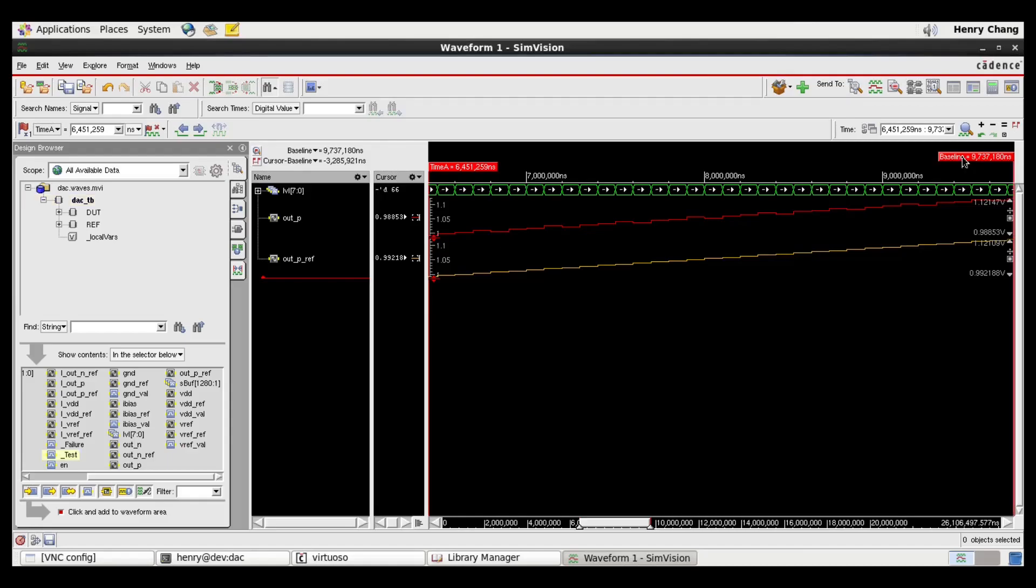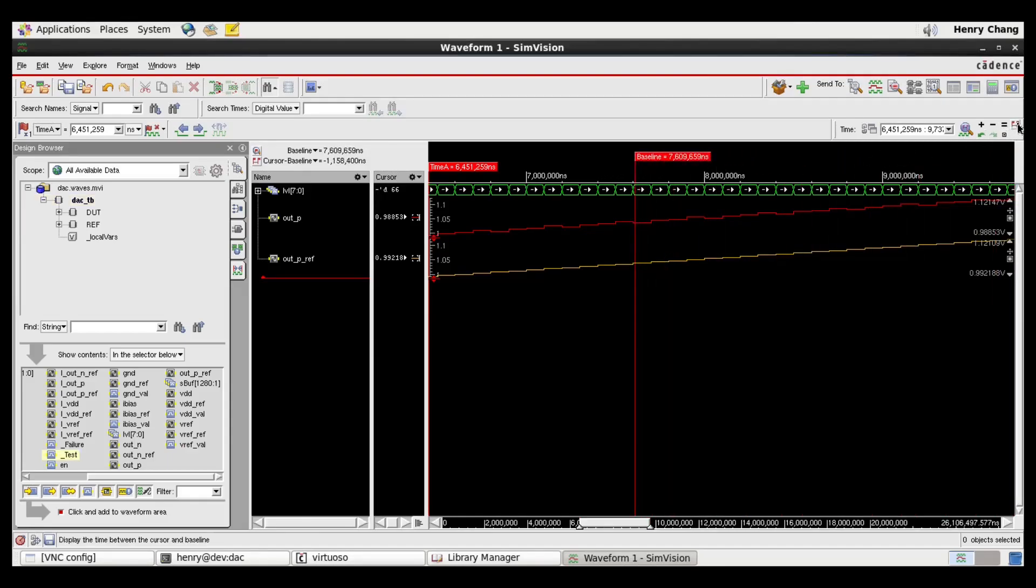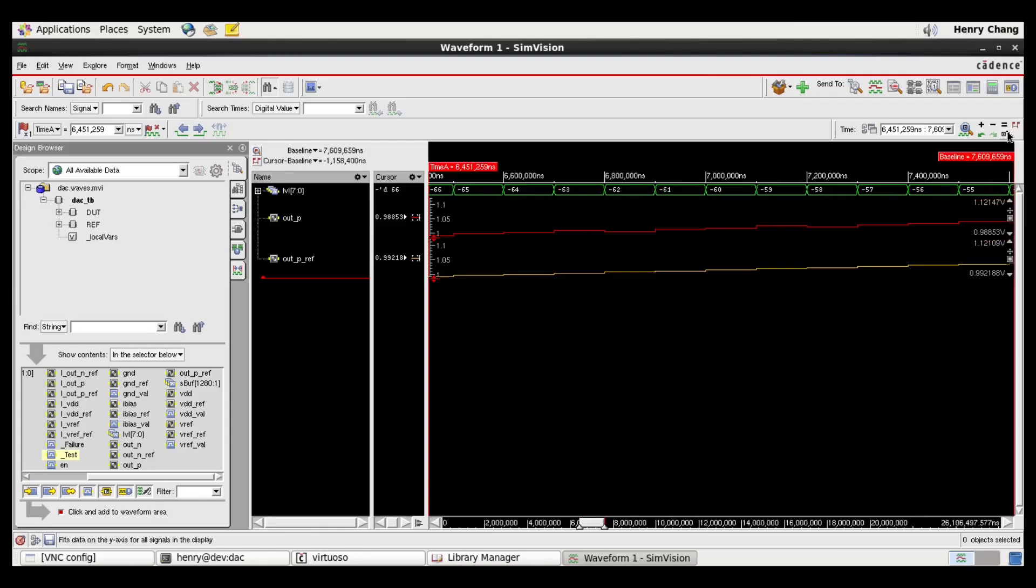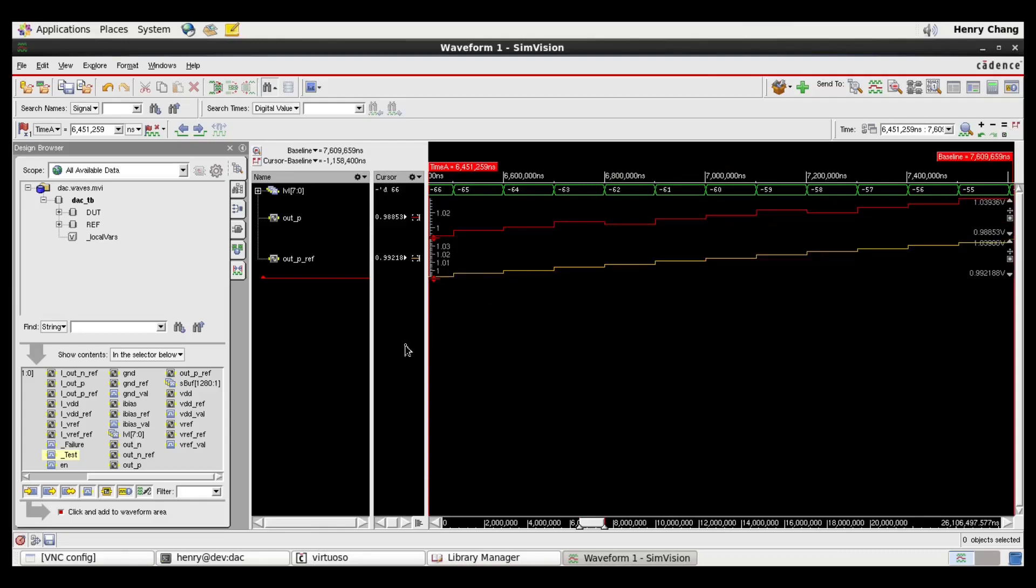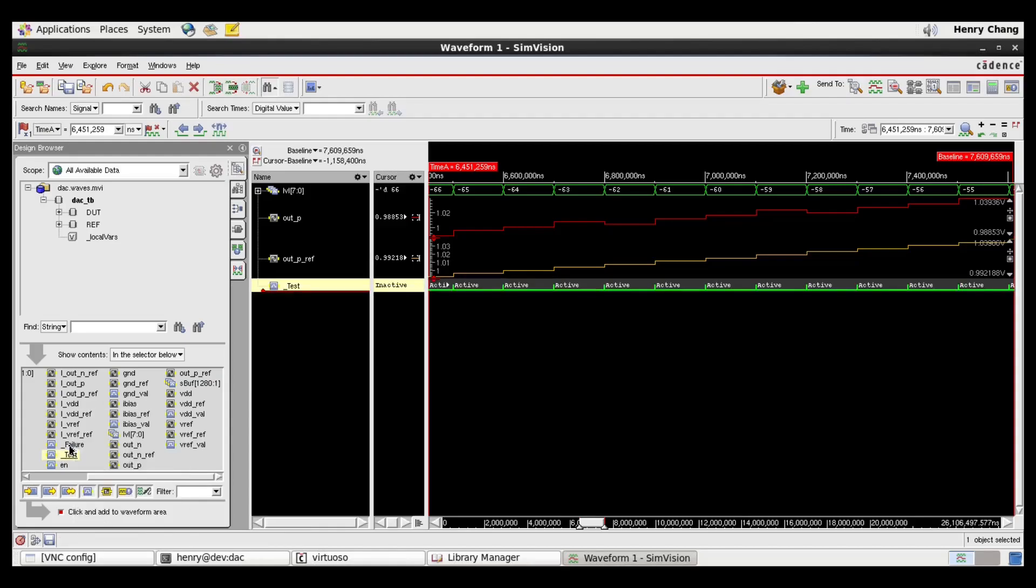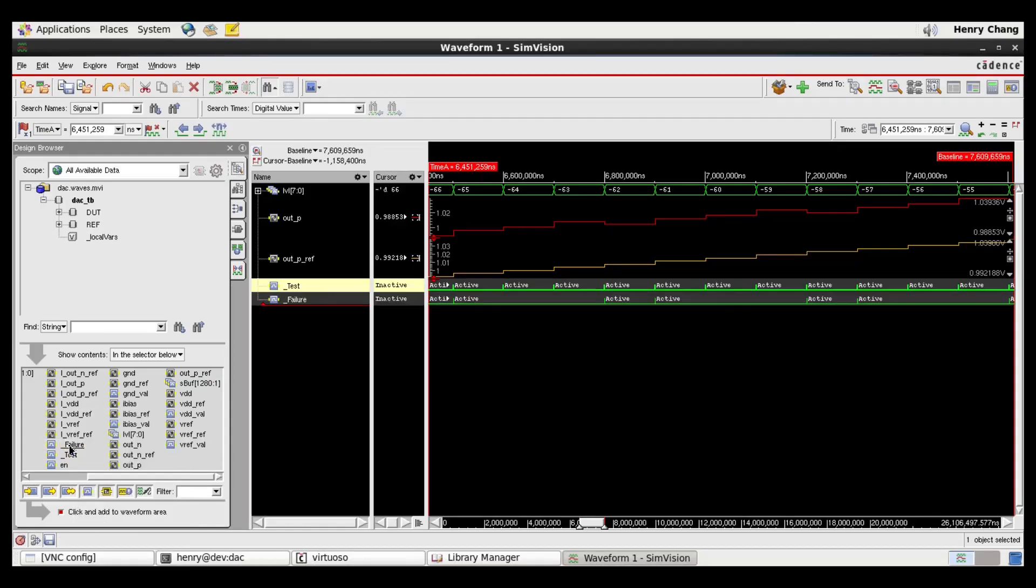I'm going to zoom in a little bit closer, so you can see a little more of what's going on. Now we can also plot where the tests were run, and where the failures are. Here's where the sampling takes place for all of the tests, and here's where there were failures.